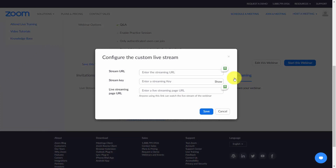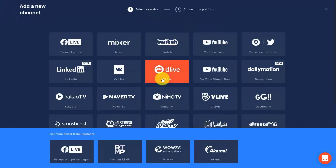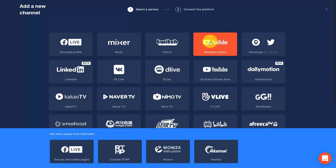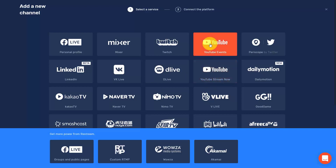You'll notice you need a stream URL, a stream key, and a live streaming page URL. We're going to use Restream.io as our delivery system for the live stream. Click to the dashboard and then click Add a Channel. We're going to add either a YouTube Event or a YouTube Stream Now link. In this case, we'll choose YouTube Events.